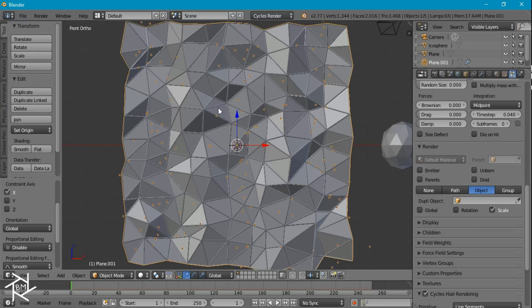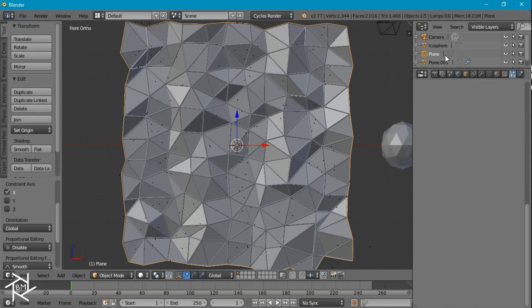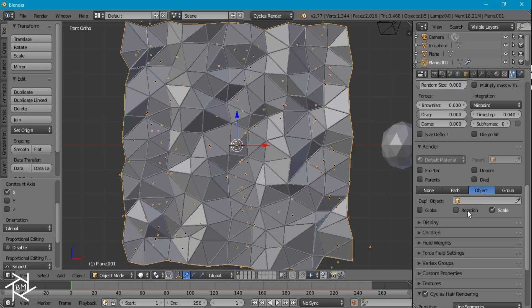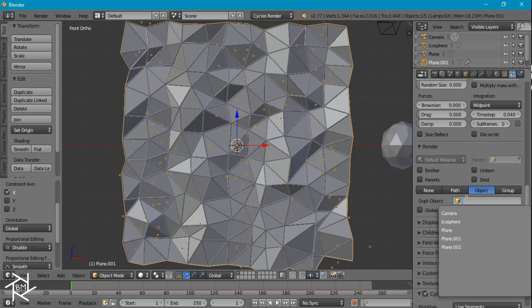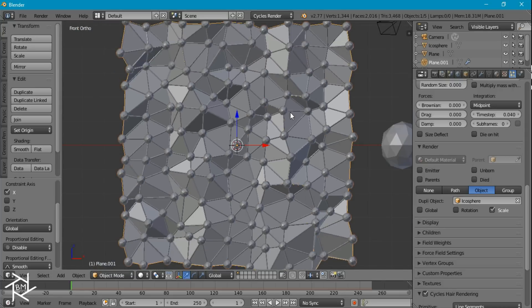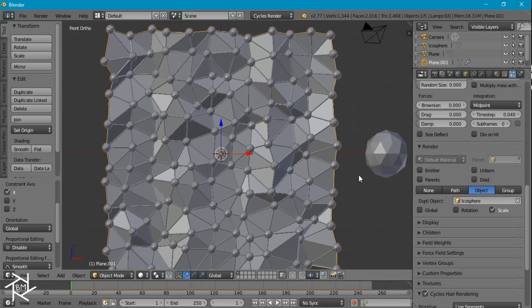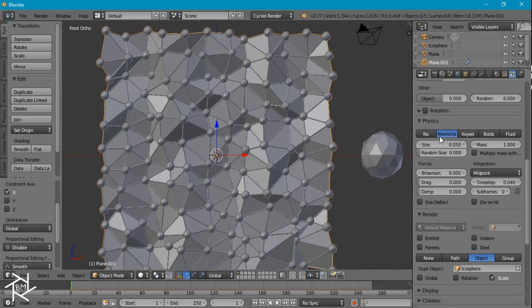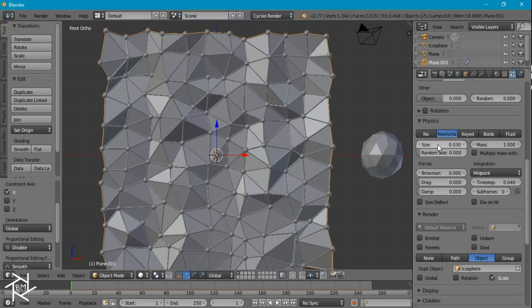Let's just move that out of the way, select our plane again, and for our object, select icosphere. And just like that, it's already starting to come together. You might want to bring the size down a little to 0.03. That's looking good.